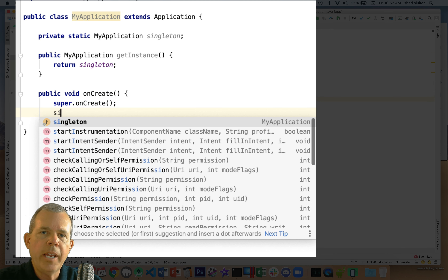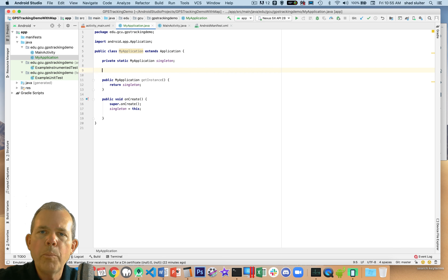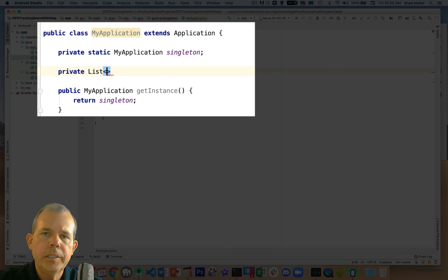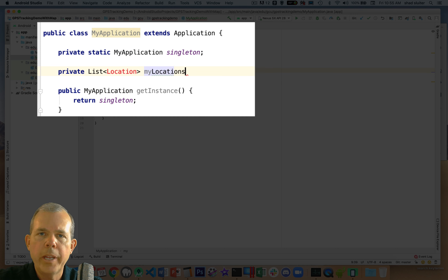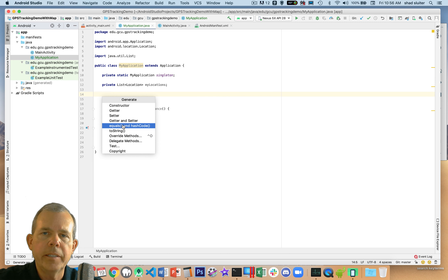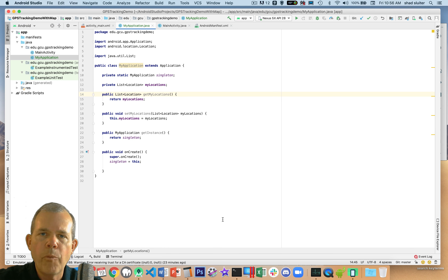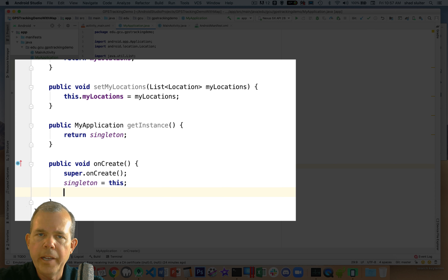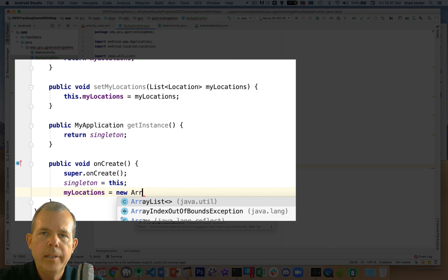After the singleton is created, we can add variables treated as globals. The global list we're maintaining is a list of locations — location breadcrumbs or waypoints. The list type is of type Location, named myLocations. We'll generate getters and setters so we can get and set the list or add items. This list is a single source of where we've been. In the onCreate method, we initialize it as a new ArrayList so it's empty but not null.